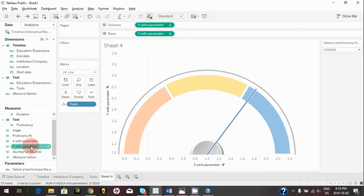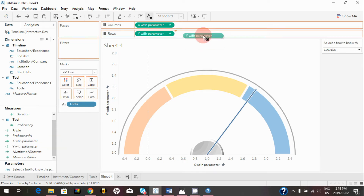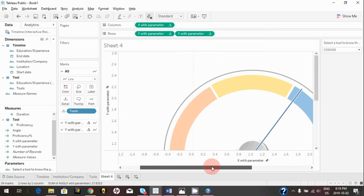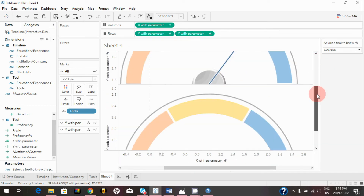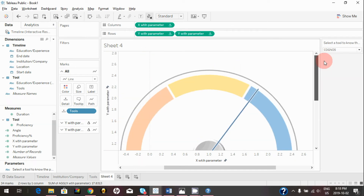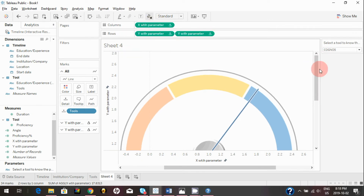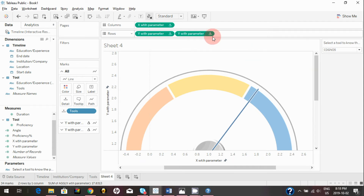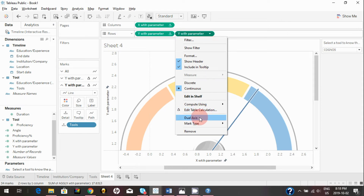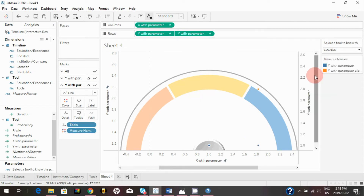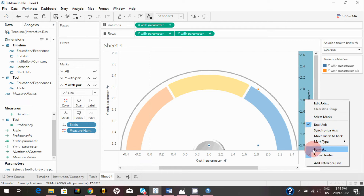Bring 'Y with Parameter' to Rows again — this creates two duplicate graphs. We now have a common X axis and two Y axes. To combine them into one visualization, click the drop-down and click 'Dual Axis.' Now it's one visualization with two synchronized axes. You can uncheck 'Show Header' on the secondary axis to hide it.